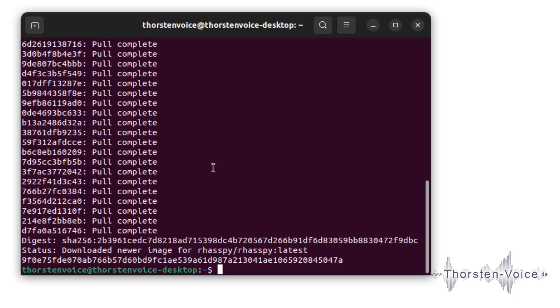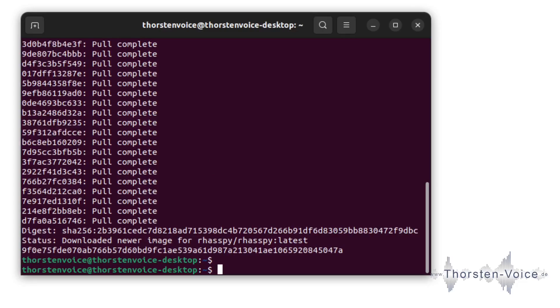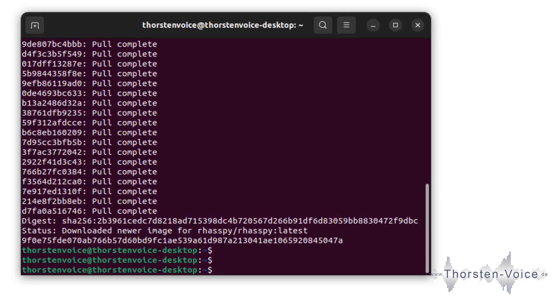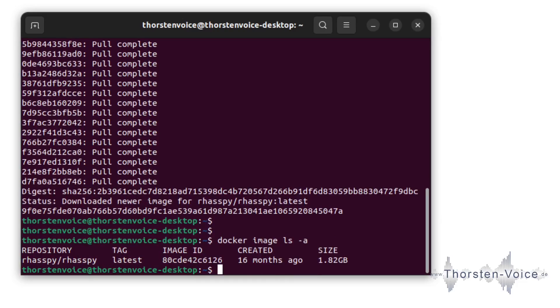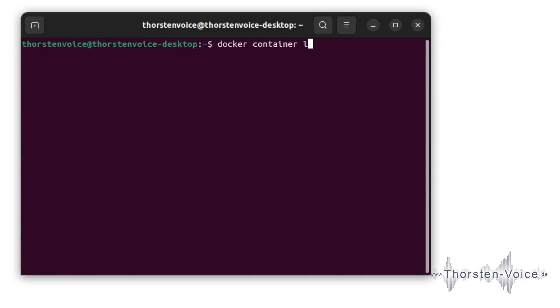Docker image is not pulled yet, so now it's pulling all the required files and images from Docker Hub. Now the image has been pulled. And we can take a look at docker image list all. And now we can see I've pulled the latest tag from Raspi's container image.